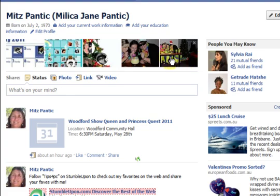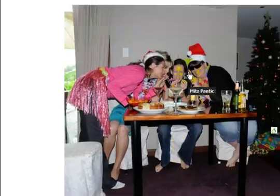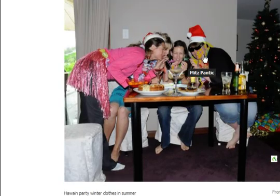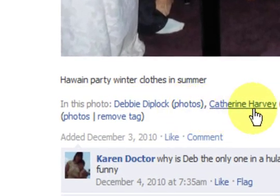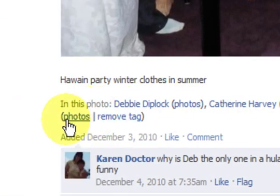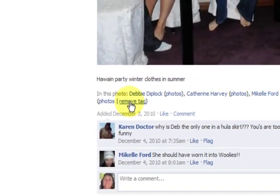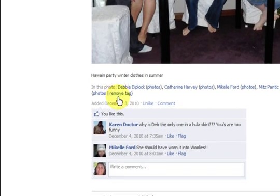Just press on any picture that you have been tagged in. Here I am having Christmas drinks — there I am. Now it says, see this in the photo: tagged. All you have to do is say remove tag and it will take you out of there. You can do that for any picture you like.